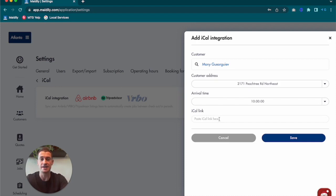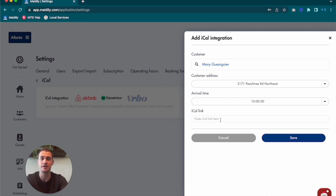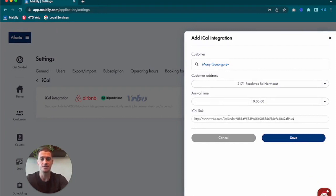Past that is the iCal link field. This is where you'll paste their iCal calendar link in so that it connects to Maidly and jobs are automatically created in Maidly. An iCal link can look similar to this right here.